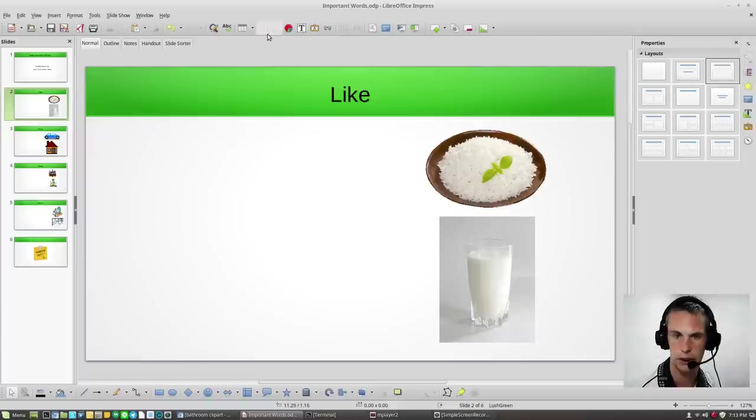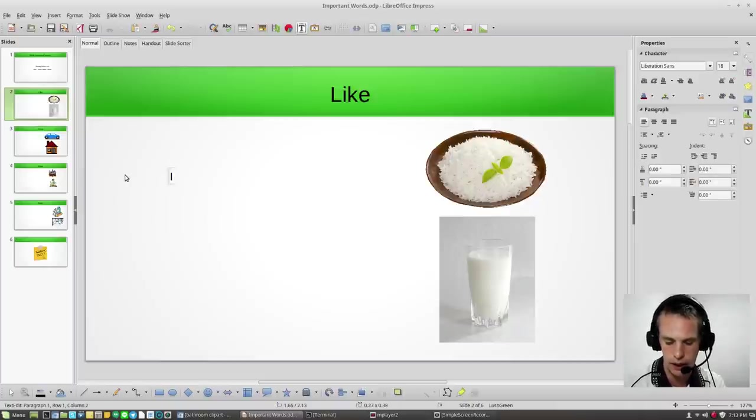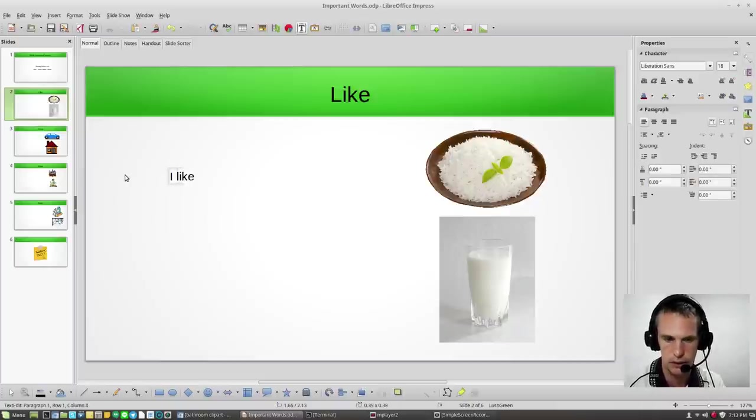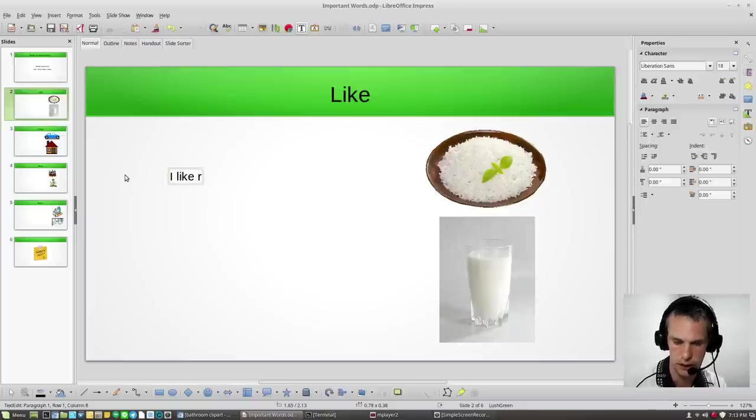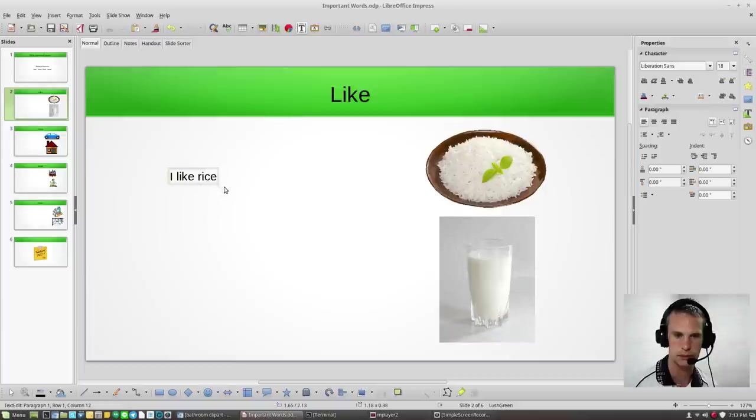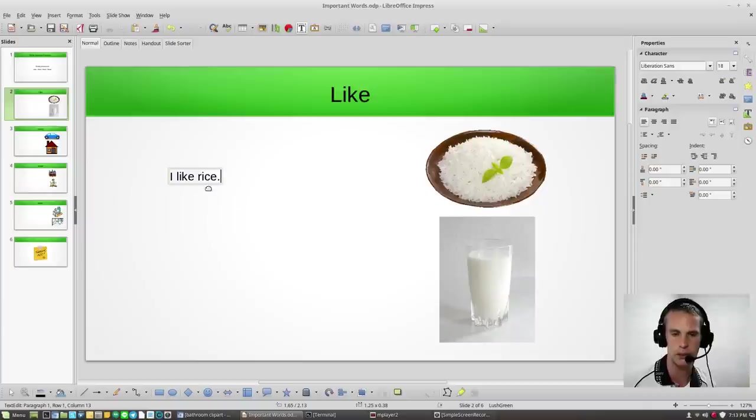Oops, let me get a text box, I'm sorry. It says, I like rice. My computer is running really slow. That's really weird. Okay, so I like rice. That is one sentence.